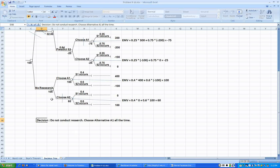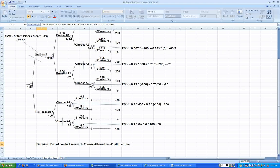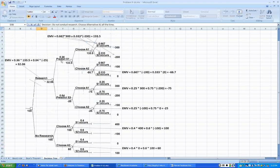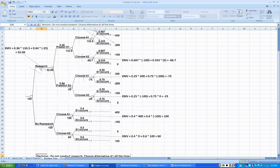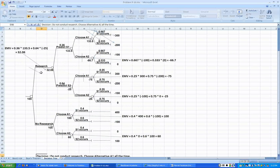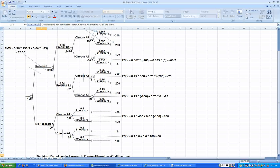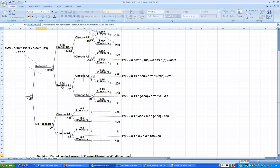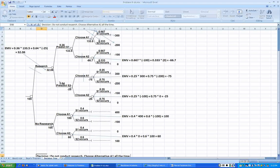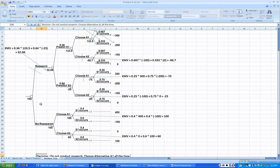If it was different, then we would have come back and said, okay, conduct the research. If this were to be a higher number than this, then our recommendation would have been: conduct the research, then wait for the outcome. If the outcome is S1 then choose A1. If the outcome of the research study is S2, then in that case choose A2. That would have been our recommendation, how we would have stated.